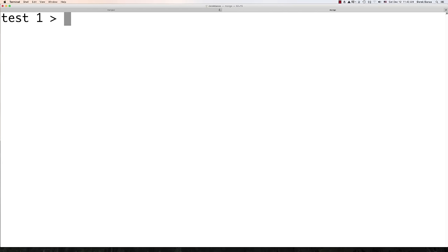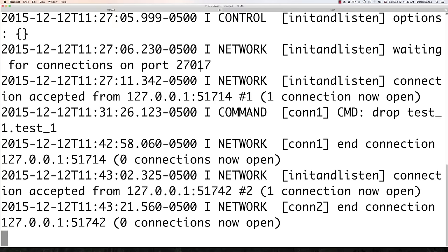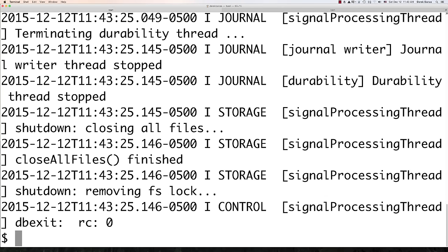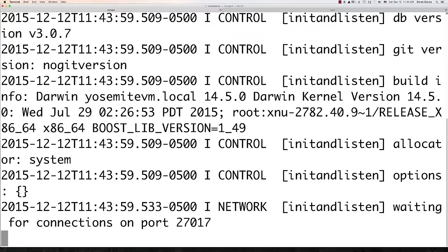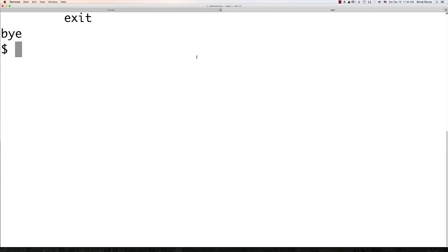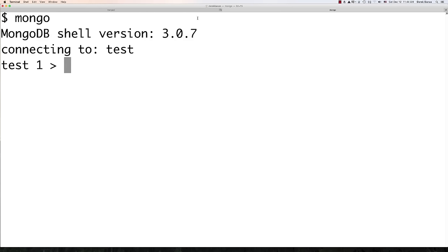Let's jump back into the shell. I promised I'd show you how to get rid of that 'number of files is 256' soft r limits error. Jump out of the shell, then go ctrl+c to shut the MongoDB server down. To get rid of that error — this is only for Mac users — type 'ulimit -n 2048' and then 'mongod'. You're going to see that error is going to go away. Come over and type 'mongo' — see, no more error. That's a quick way to get rid of it.